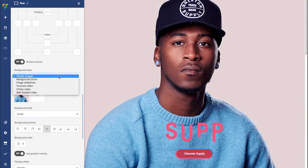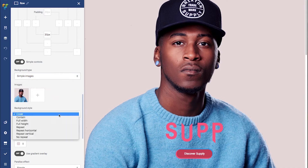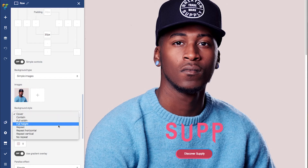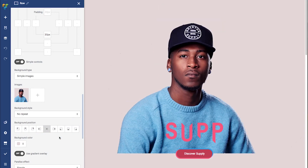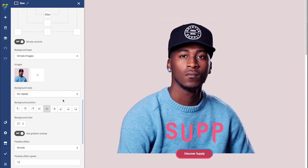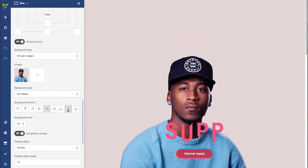So let's change the style — there are plenty to choose from, and I'm going to go with no repeat, as it makes it smaller. But now it looks like it's floating, so it's a good time to move on to the background position. The image is in the middle, so let's put it at the bottom.